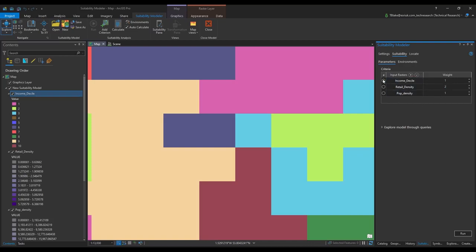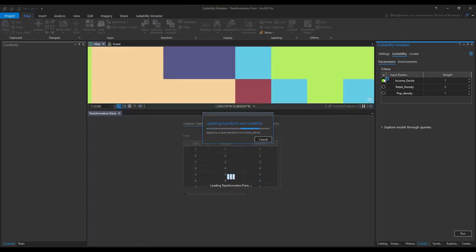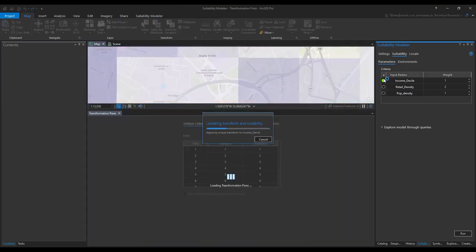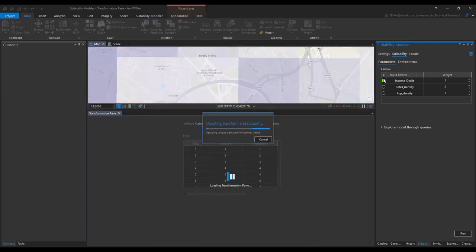We can then look at how each individual layer is scored and configure it to change how the results for each layer will be scored and how this will affect the final model.